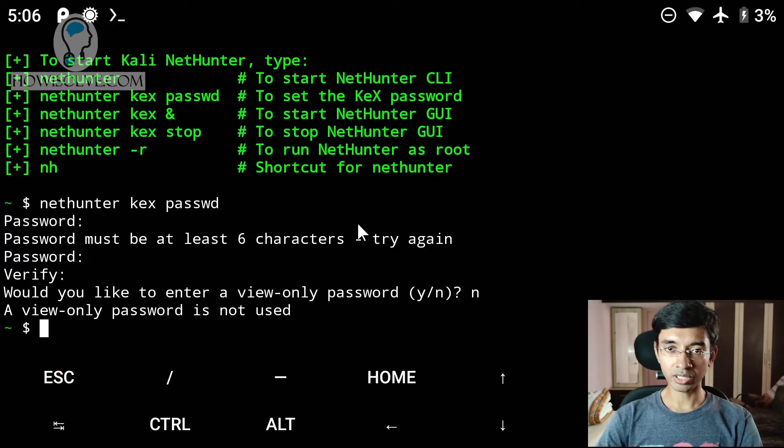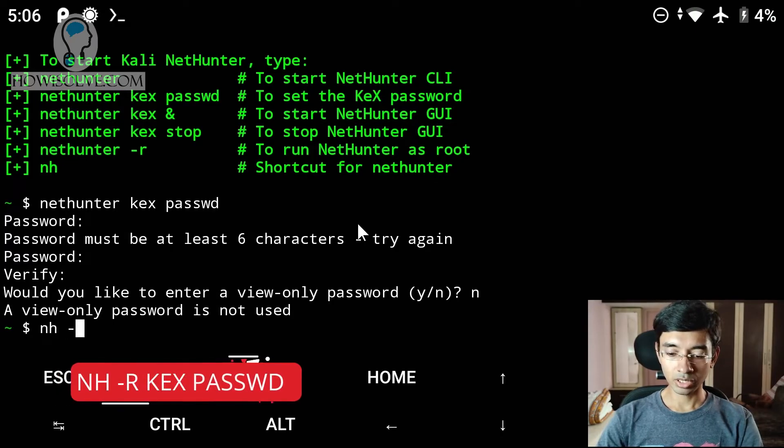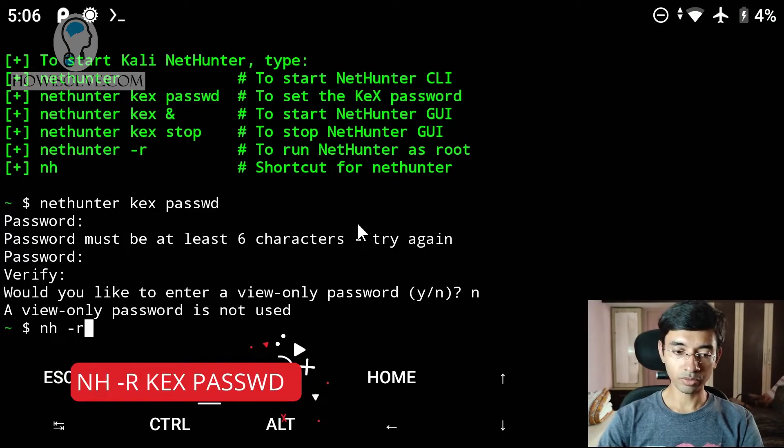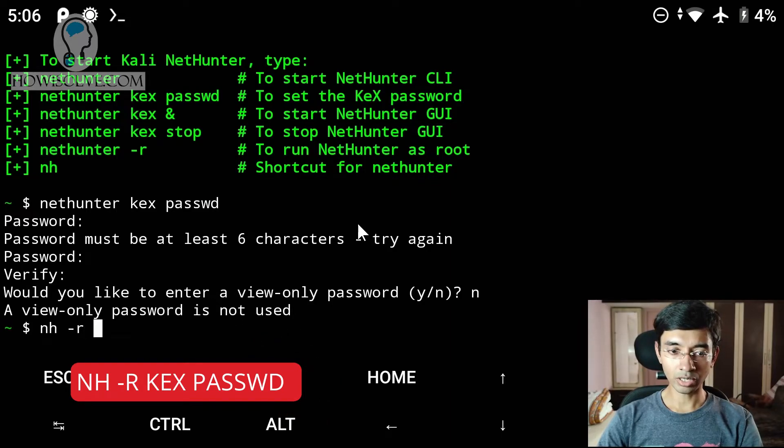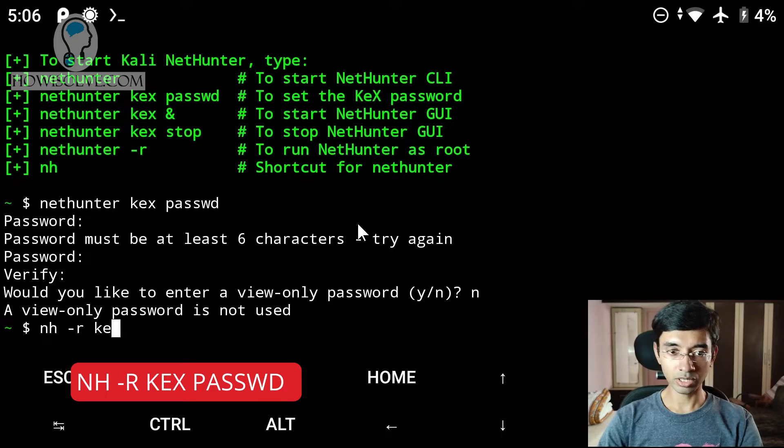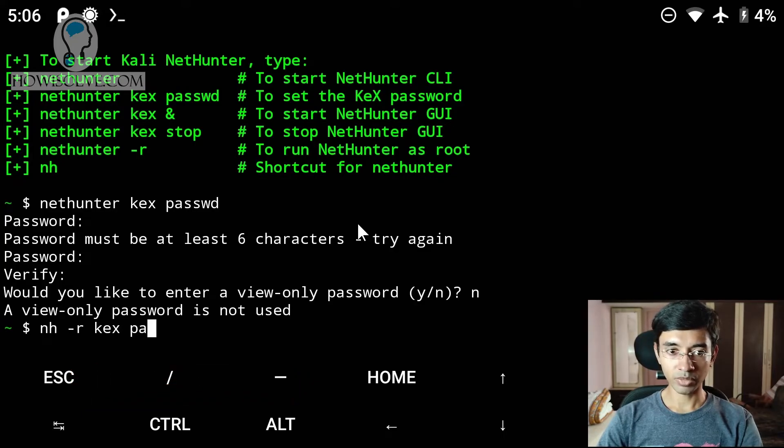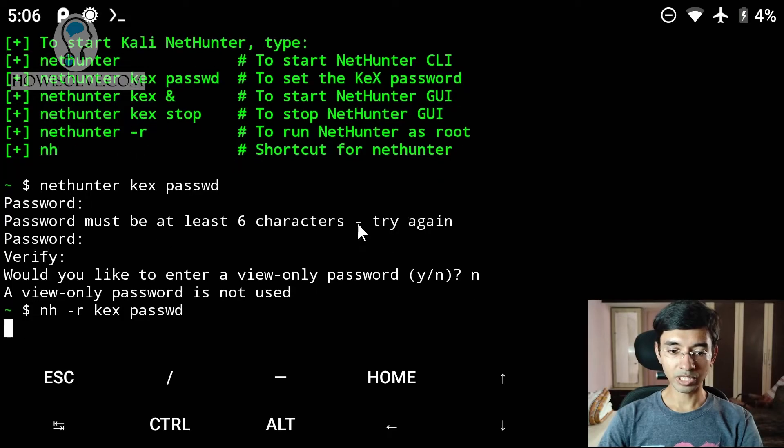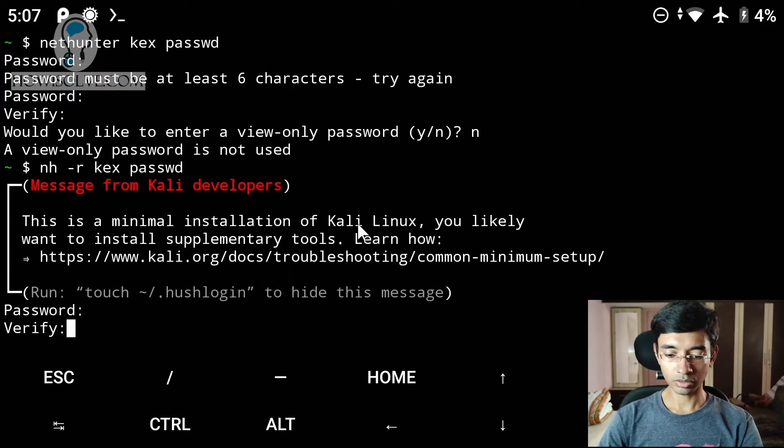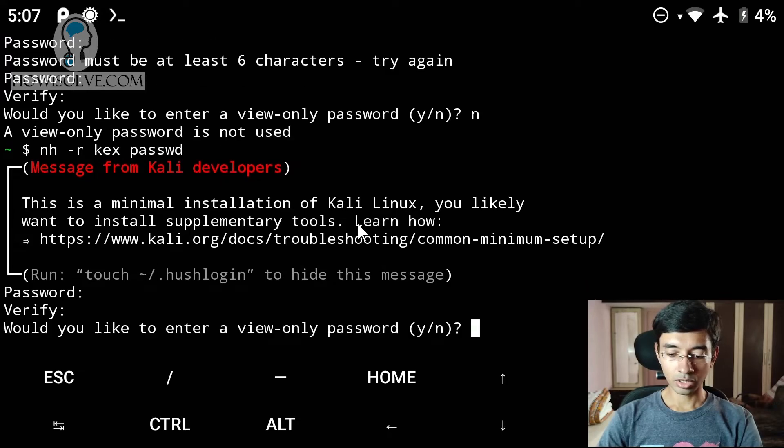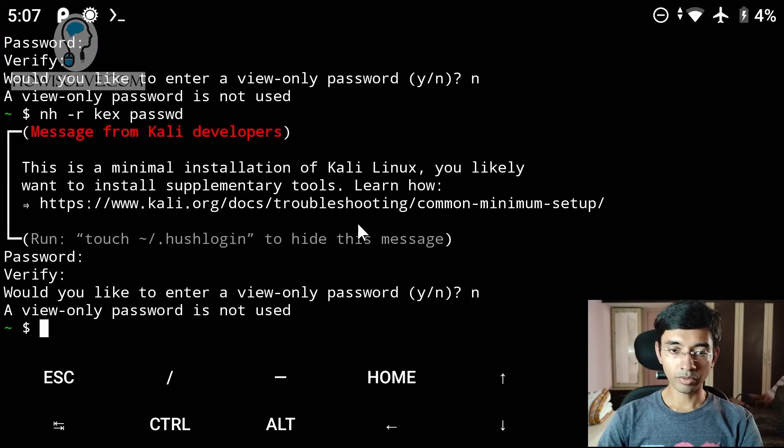And now I also set the password for the root version. So to do that, instead of typing nethunter every time, you can type NH as the short form. And then for the root version, -r. And then again the same thing. kex passwd. Hit enter. One, two, three, four, five, six. One, two, three, four. No. OK, once you have set the password, the next step is to launch the graphical user interface.